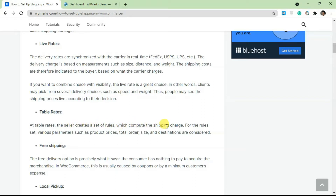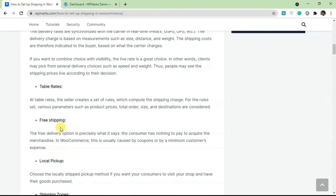We also have table rates. Table rates are where the seller creates a set of rules which compute the shipping charge. As a WooCommerce shop owner, you can use several things like product price, total order in the cart, the size, and the destination to generate shipping charges.